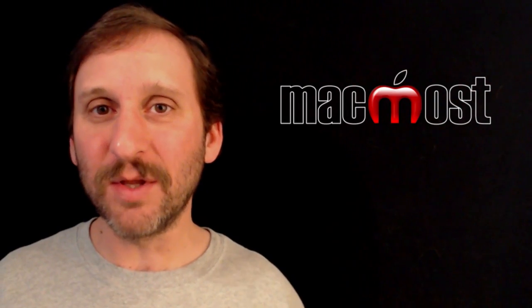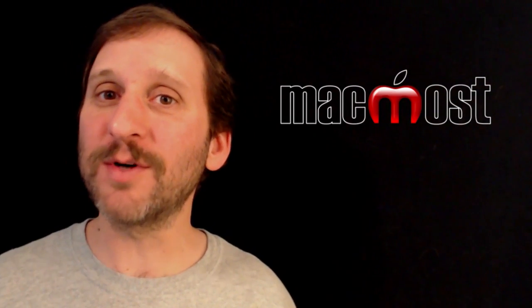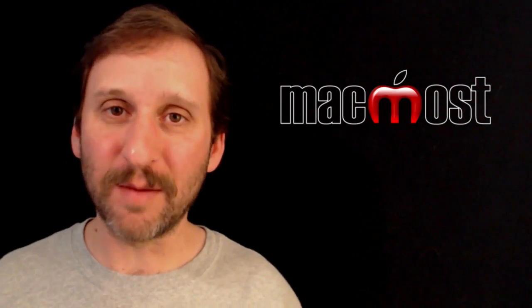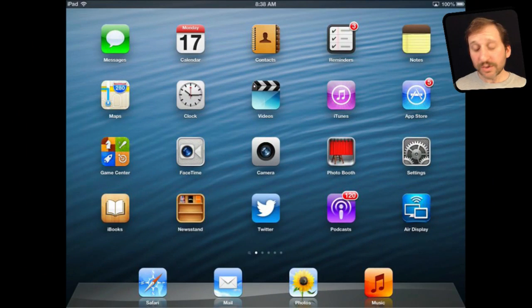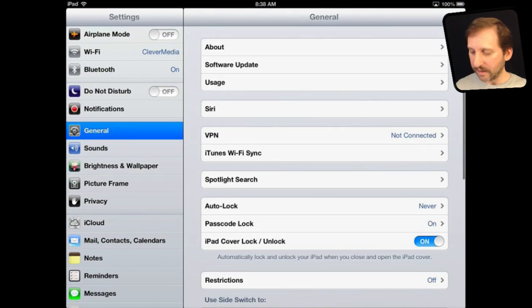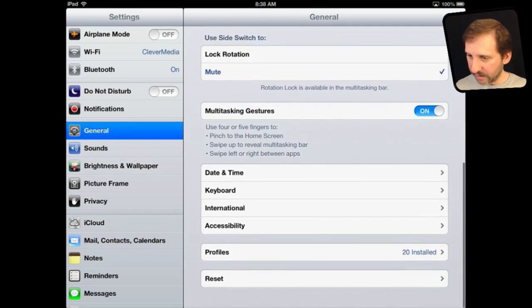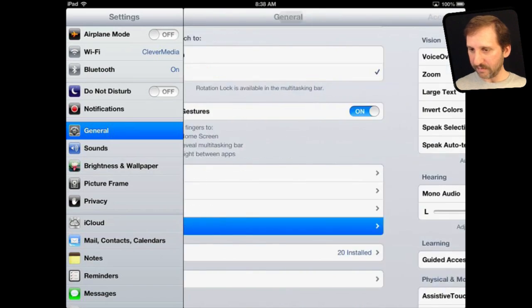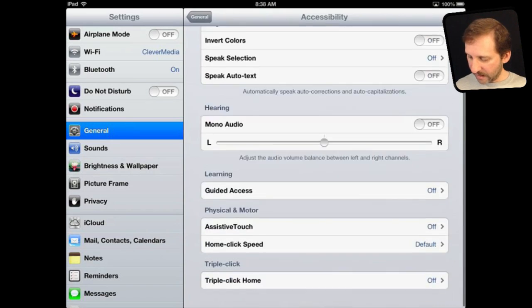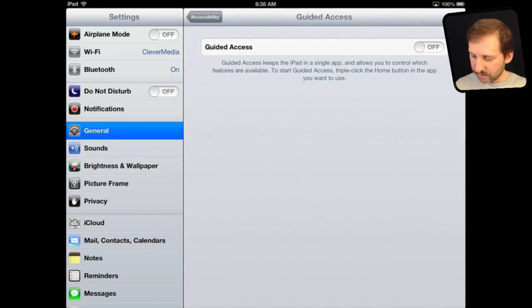Guided Access is inside Accessibility Controls. Let's take a look at it on the iPad, but the same thing works on the iPhone and iPod Touch. To turn on Guided Access, go into the Settings app, then General, and scroll down to Accessibility. Under there you will find Guided Access under Learning. Go into it and simply turn it on.